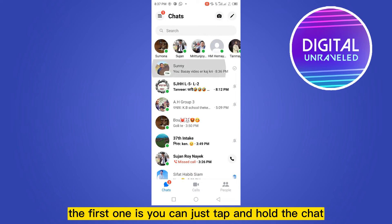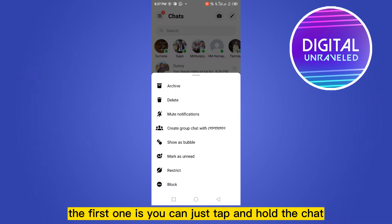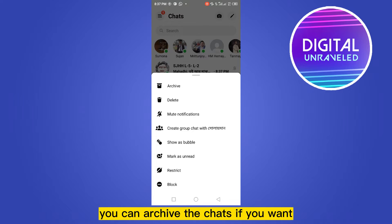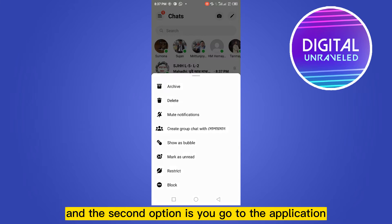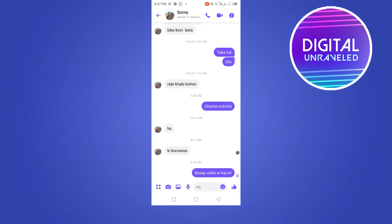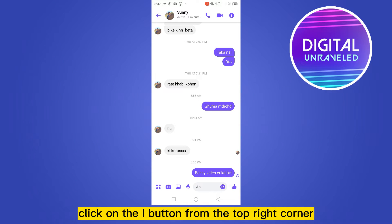The first option is to tap and hold the chat — you'll see an Archive button. You can archive the chats if you want. The second option is to go to the application and click on the 'i' button.